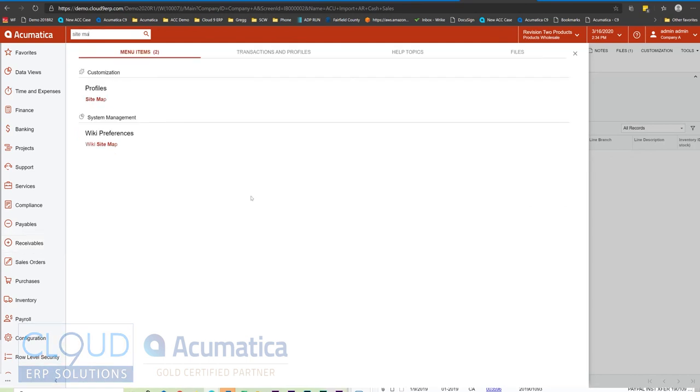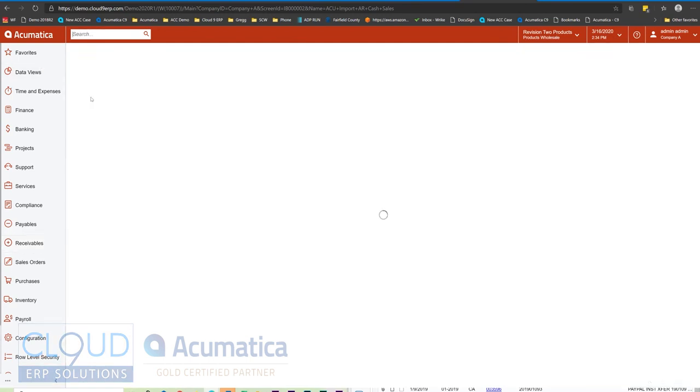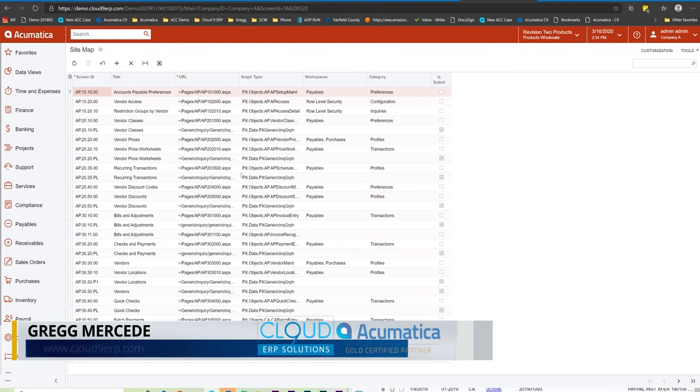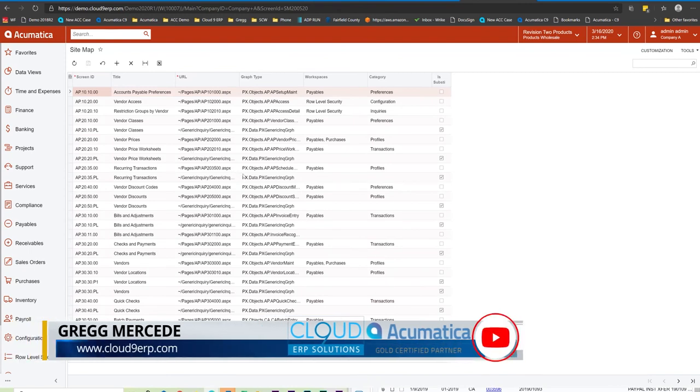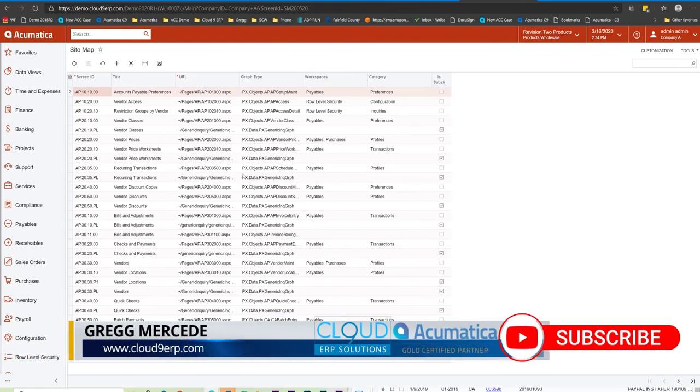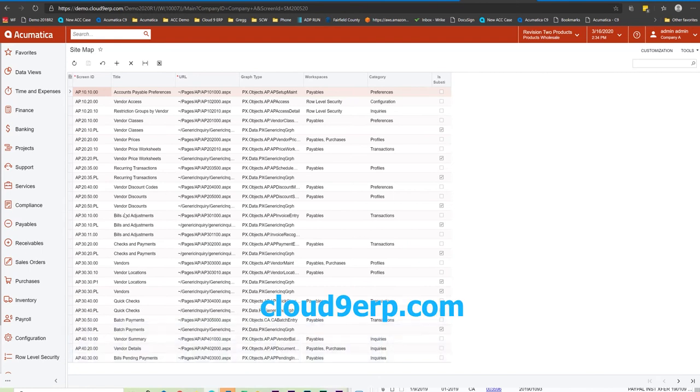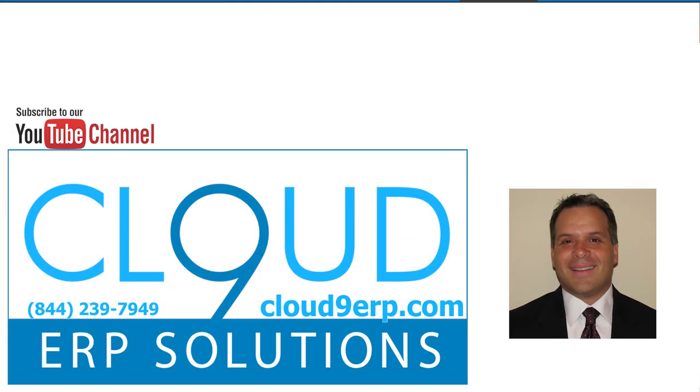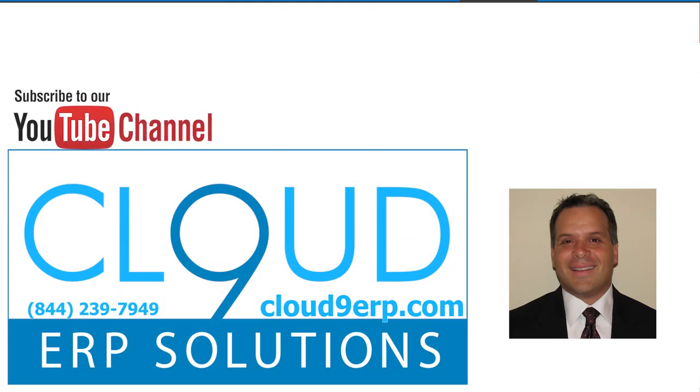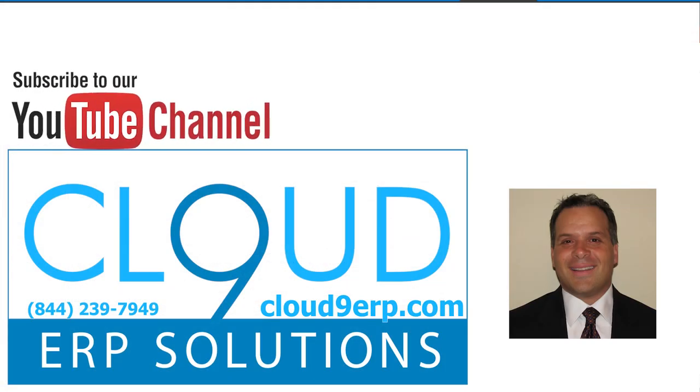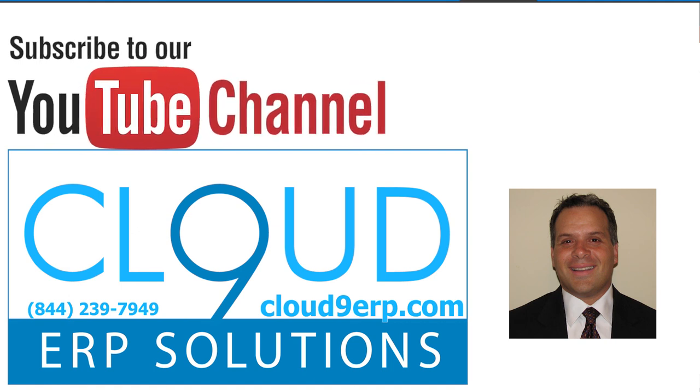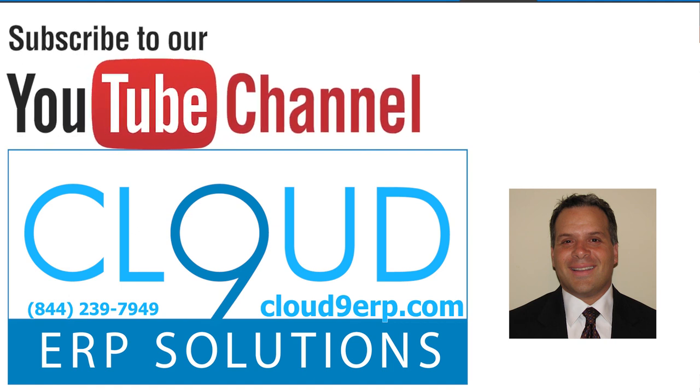So that's getting around the sitemap and configuring it, and using some of the other areas in Acumatica to put your menu items where you want them for convenience and for accessibility to your users. If you have any other questions, feel free to reach out to us. We'd love to hear from you. Thanks so much for watching, and have a great day. Thanks.